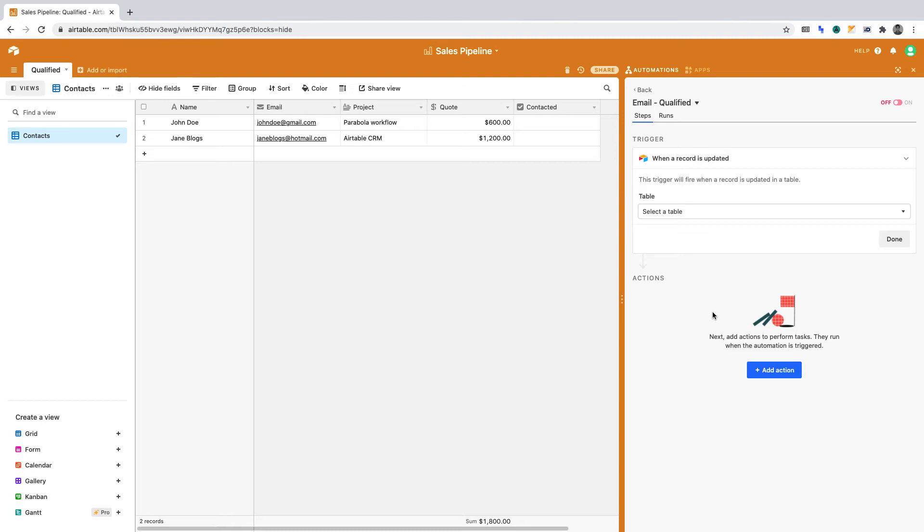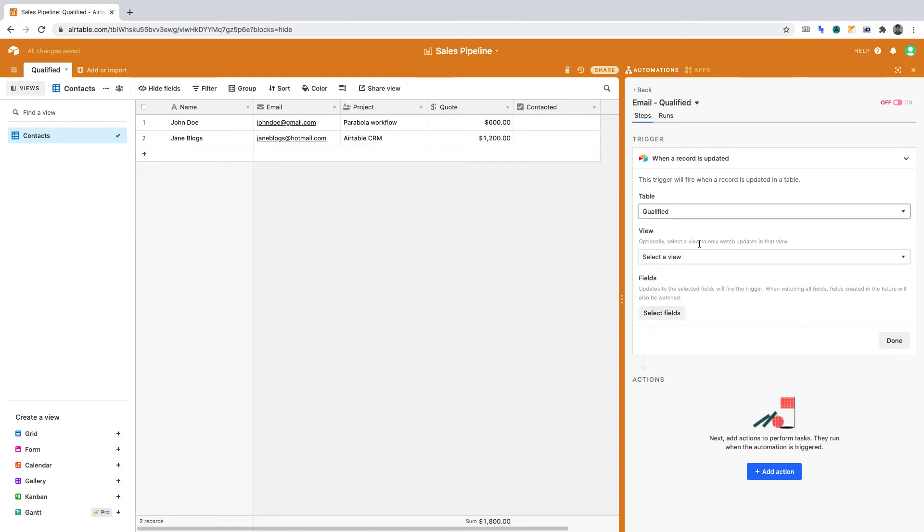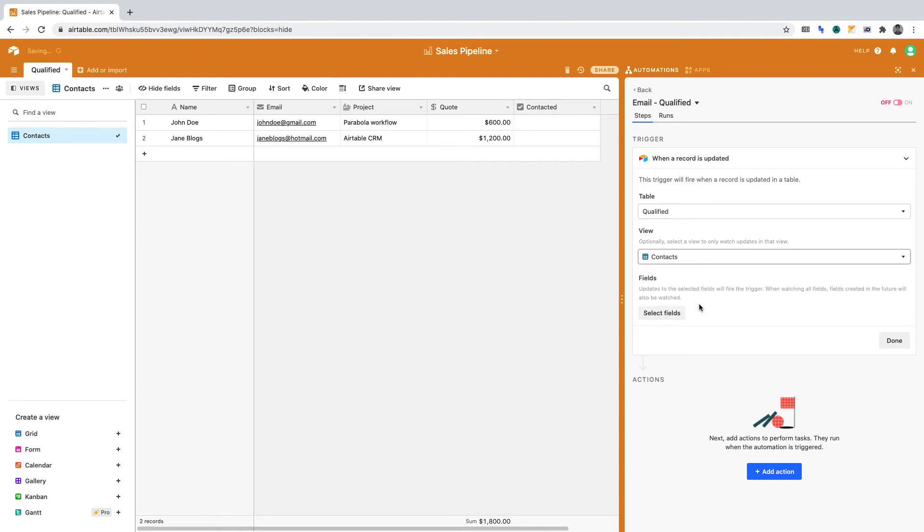Then define the table you're working in. In our case, qualified. Then the view—in our case, that's contacts.